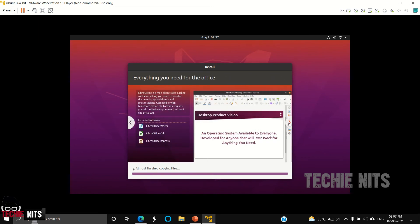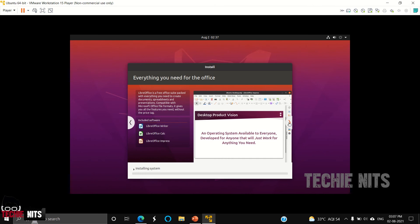We will get LibreOffice Writer, Calc, Impress—just works like Microsoft Office. It is a free software. It comes along with Ubuntu. You need not install it separately.